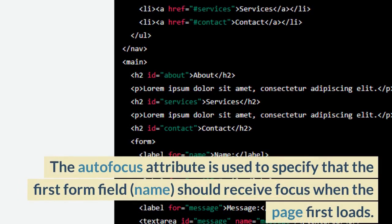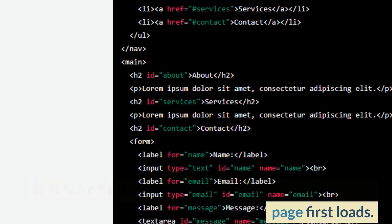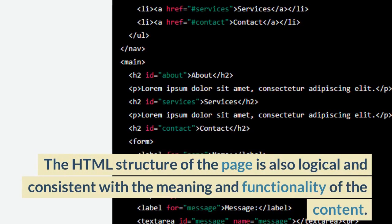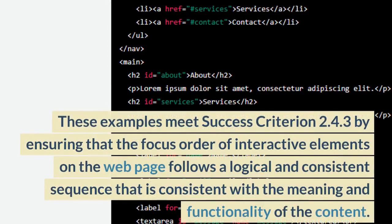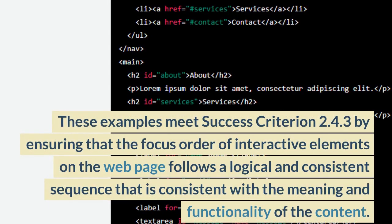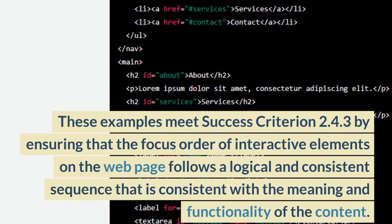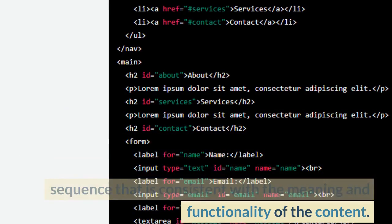The Autofocus attribute is used to specify that the first form field, name, should receive focus when the page first loads. The HTML structure of the page is also logical and consistent with the meaning and functionality of the content. These examples meet Success Criterion 2.4.3 by ensuring that the focus order of interactive elements on the web page follows a logical and consistent sequence that is consistent with the meaning and functionality of the content.